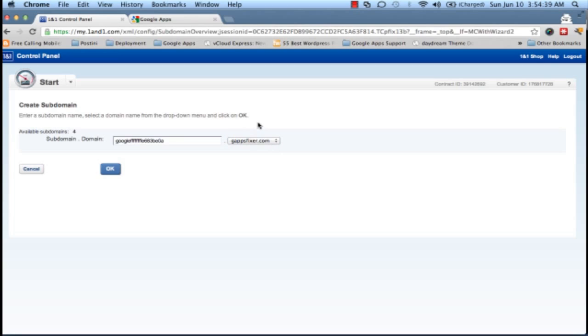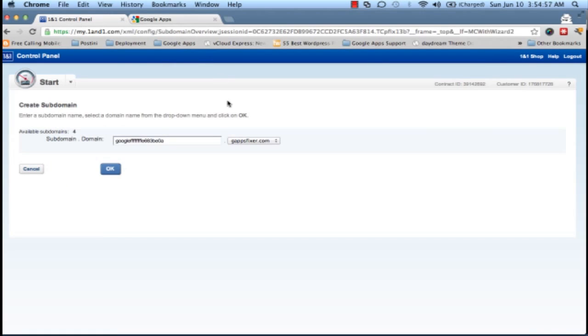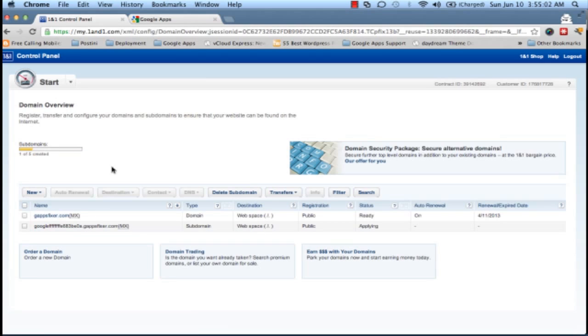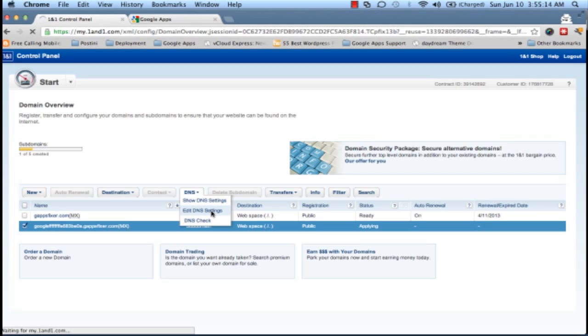Now if you look at the domain, it says this string dot gappsfixer.com, so that's a complete domain now and we need to point to google.com. So we will go back and say, okay, let's create this subdomain. And once the subdomain is created, we will select this one, go to its DNS, and we will edit its DNS settings.